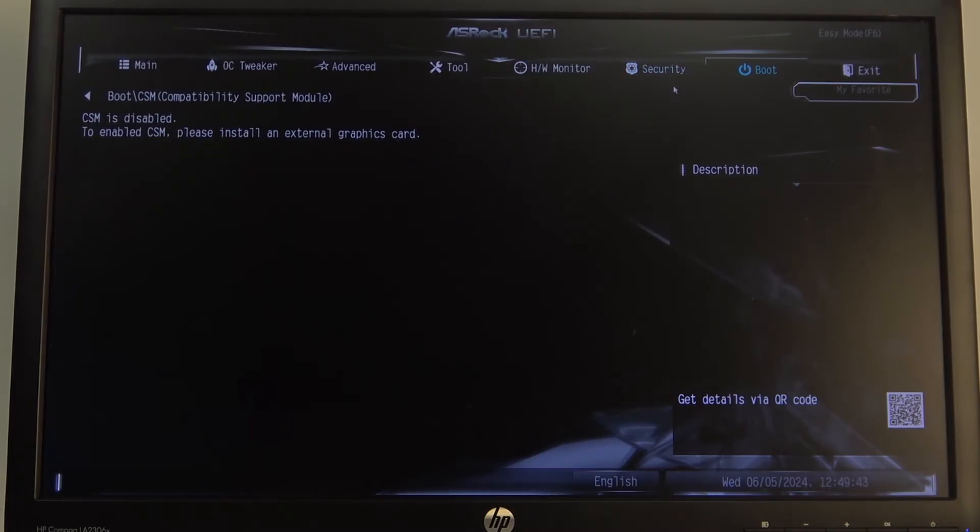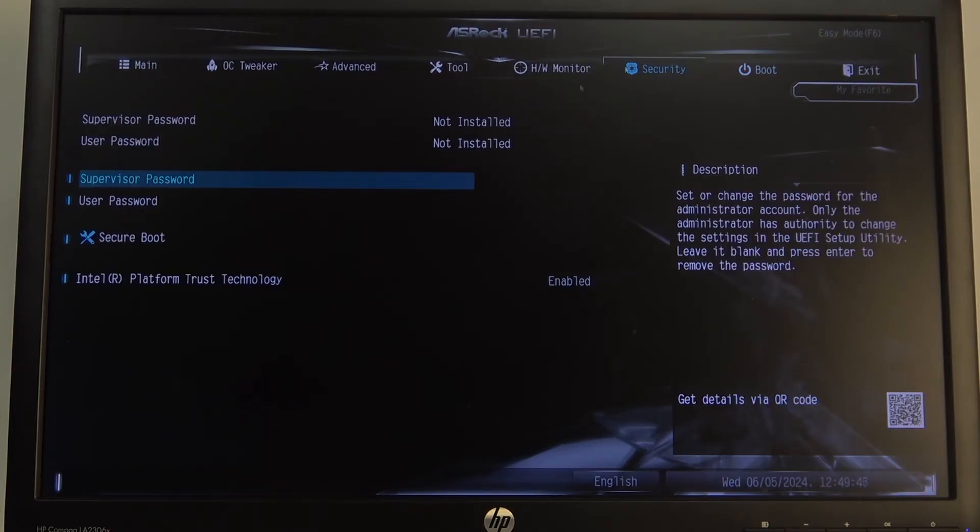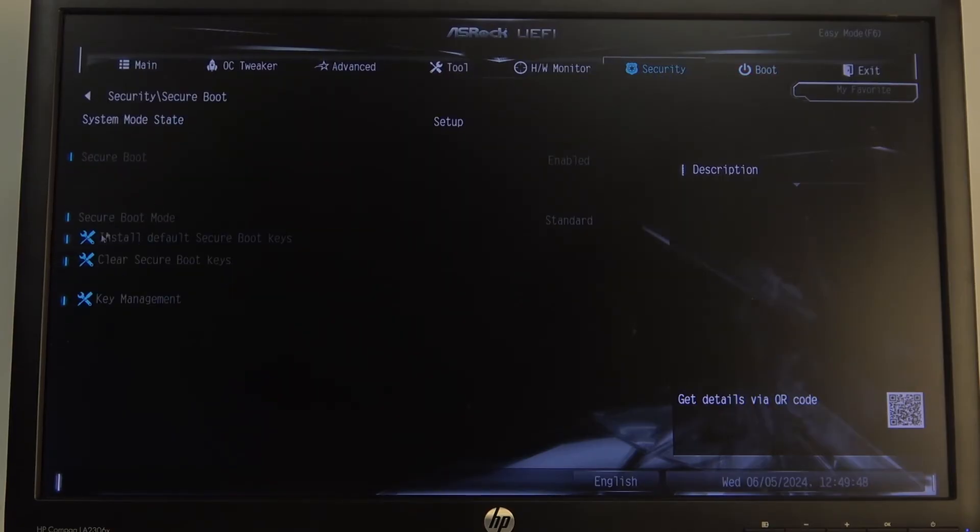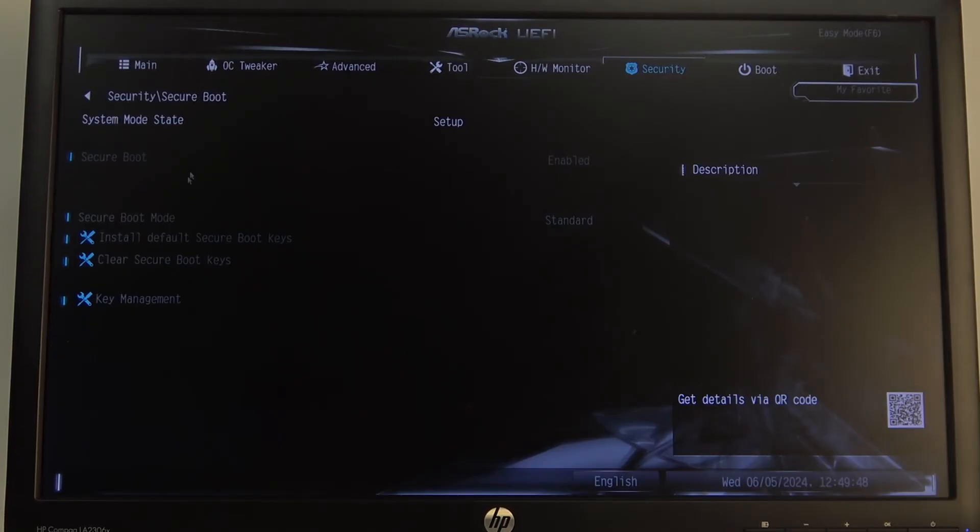After that, we can navigate to our secure boot in Security. Here enter Secure Boot, and if you have CSM enabled, you can turn on or off your secure boot.